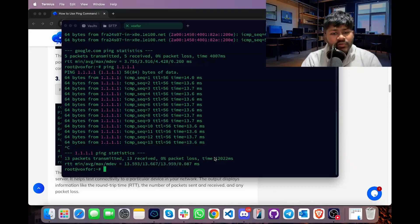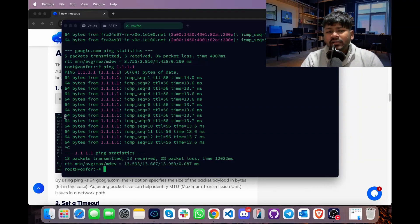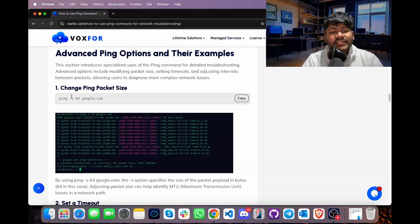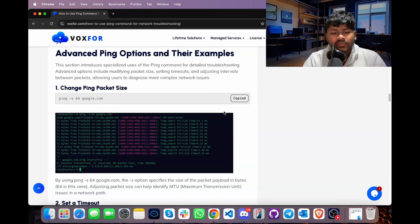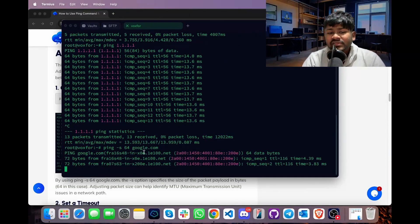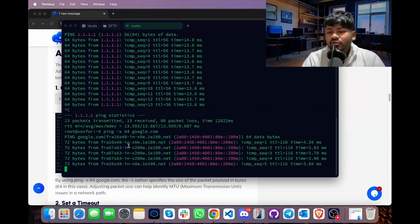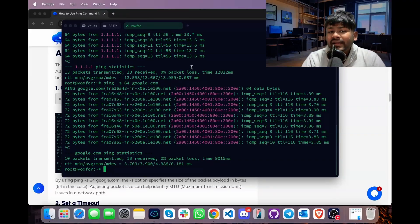Moving further, we will look at some advanced options for the ping command. We can change the ping packet size using the -s flag. For example, to send 64-byte packets to google.com, use: ping -s 64 google.com. After pressing Enter, 10 packets were sent with a total packet size of 64 bytes.